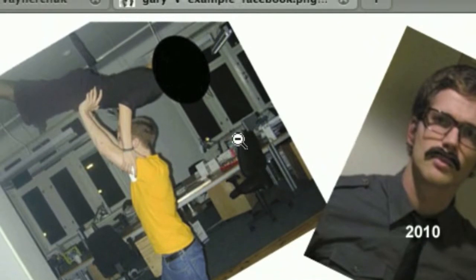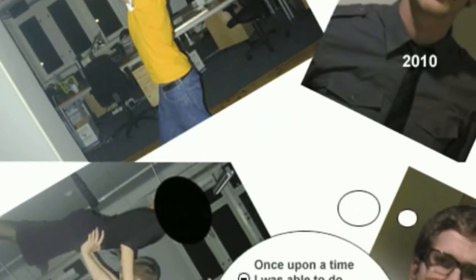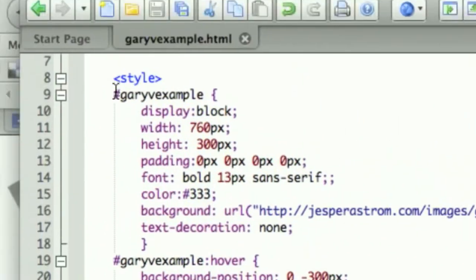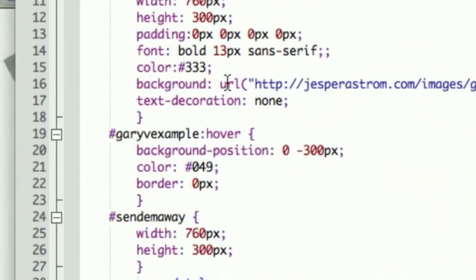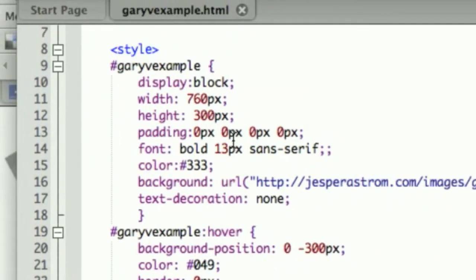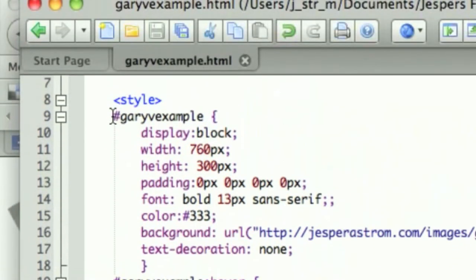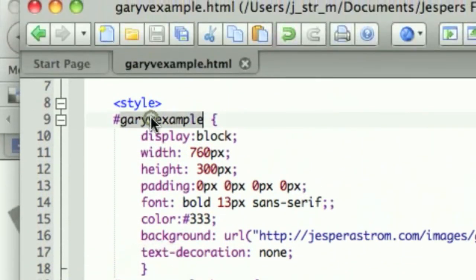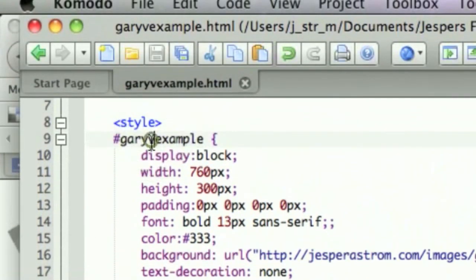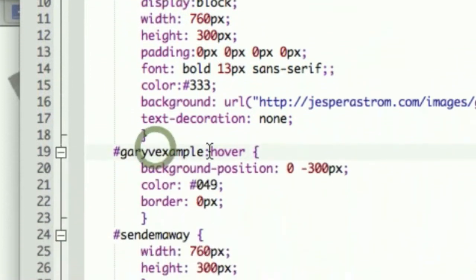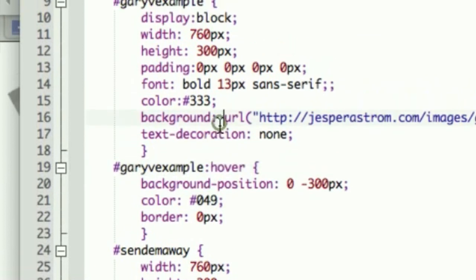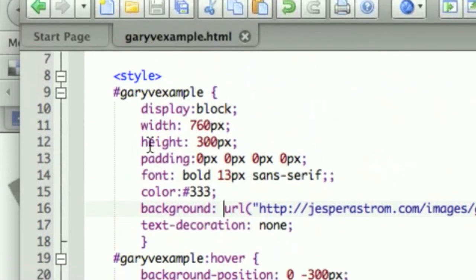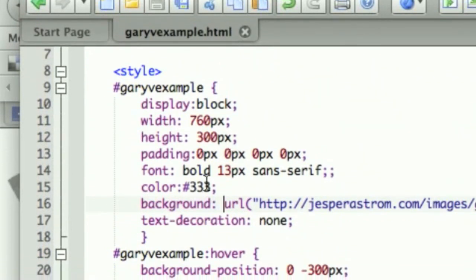I created one image that shows you both the look before you hover the area and the look after you hover the area. You also need a sample snippet of code, which I've created and you can download from my blog jesperastrom.com. Basically, you create one ID — 'Gary Vee example' for this one — and one hover element, and you set the width to 760, which is the current width of a Facebook canvas page.